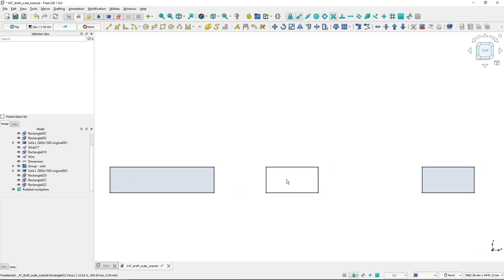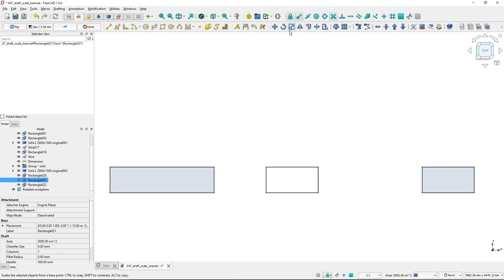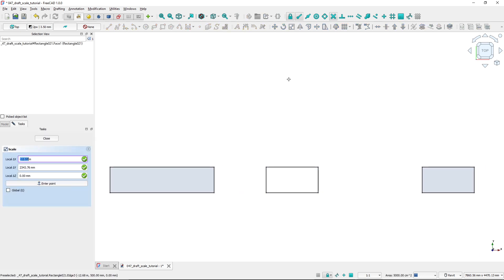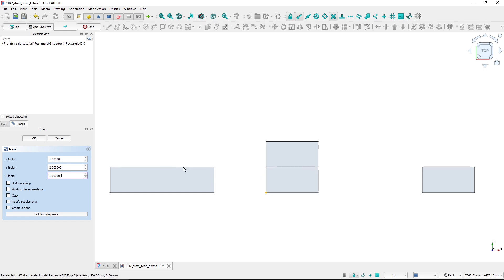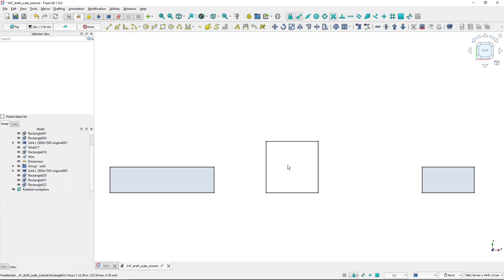If I select the second rectangle and fire up the scale tool, I'll select this corner point again. Now if I change the scale factor in Y to 2, that means I'll make it two times larger — it's always a multiple of the original size. I hit OK and the rectangle is created like this.